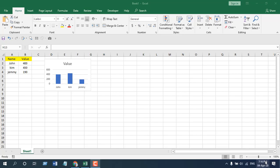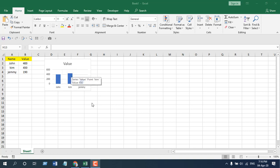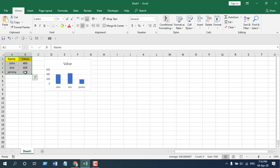Now take a look here. We have the camera tool already added in the quick access toolbar, and we have a data range from A1 to B4, and we have a chart here. Now I'm going to show you how you can use camera tool for a data range. Simply select the data range and click on this camera tool.